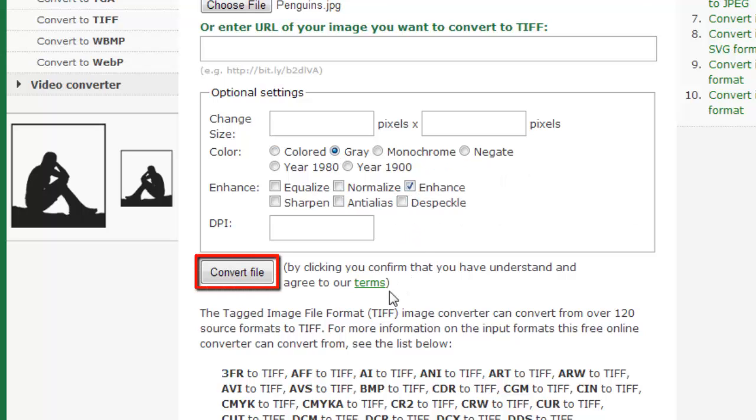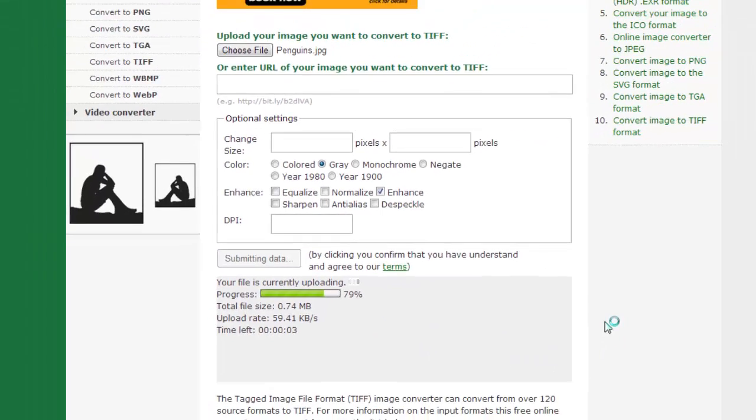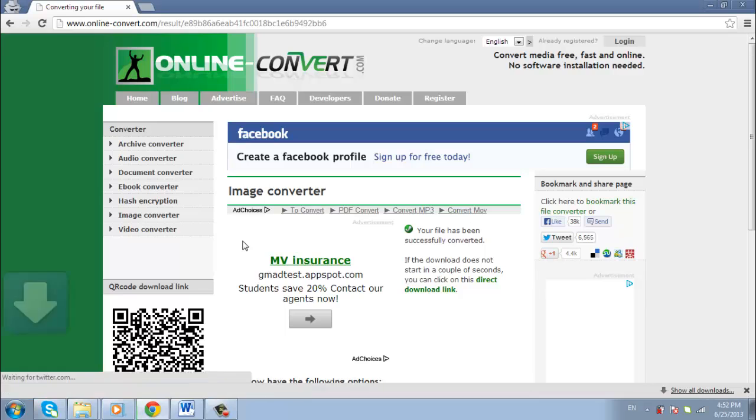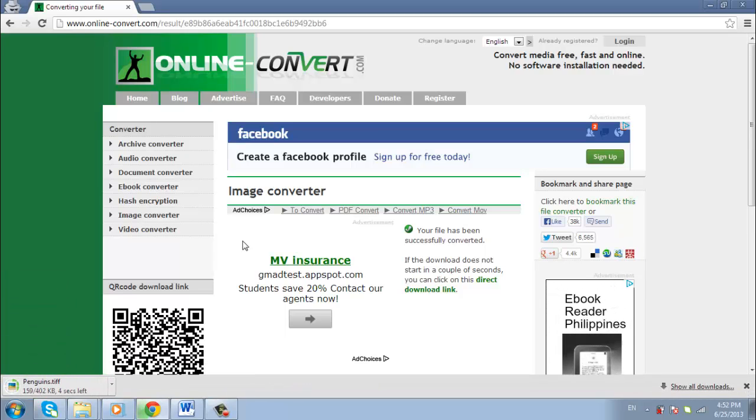click Convert File and the program will convert your JPEG to a TIFF. When the conversion is complete, you'll automatically be redirected and the download should start automatically and save to your default downloads folder.